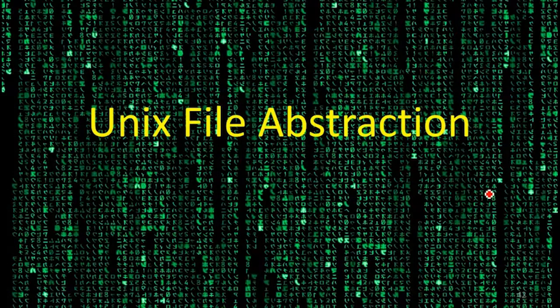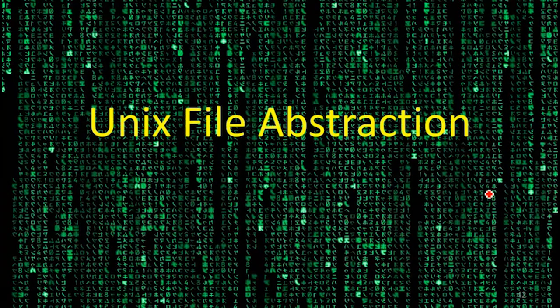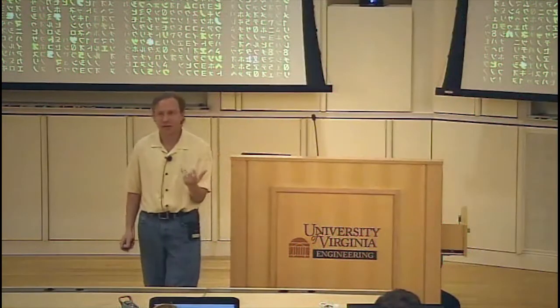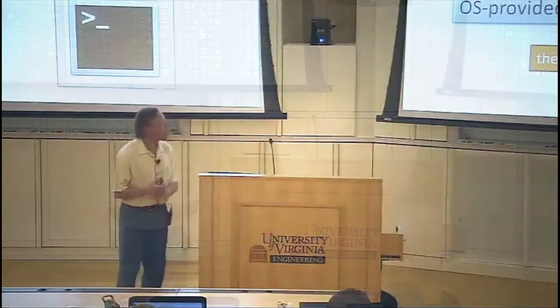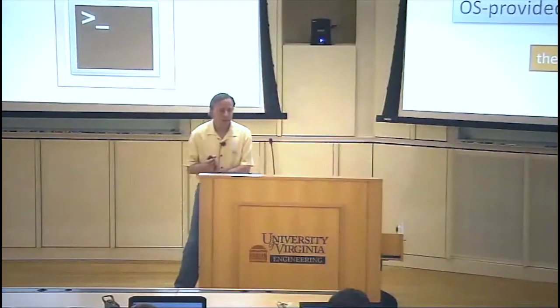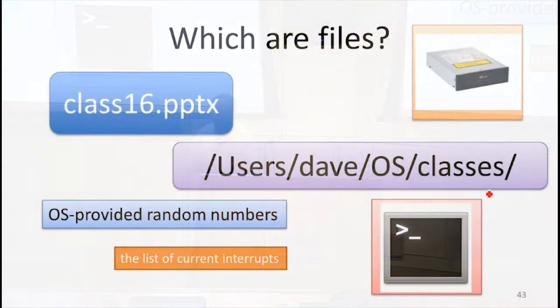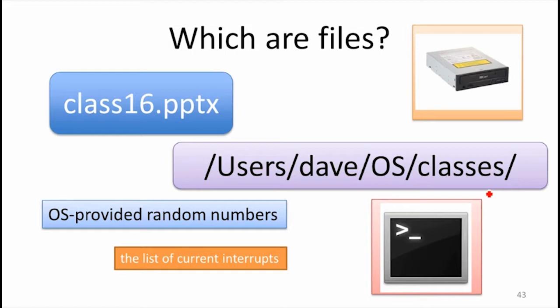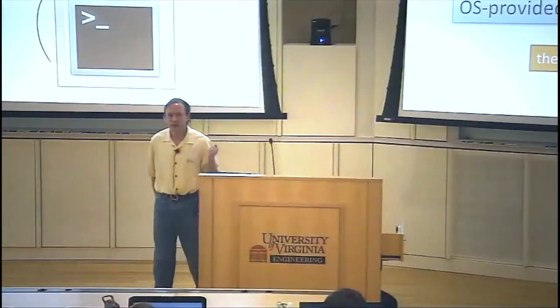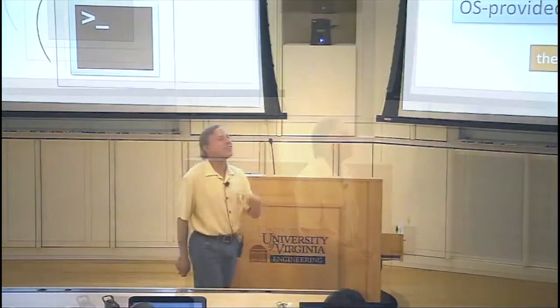What we're going to do next is look at this file abstraction that is provided by Unix and the descendants of Unix. It's a pretty powerful abstraction. So which of these things are files in Unix? We've got the PowerPoint that I'm using for this class, a disk drive, a directory, random numbers, the list of current interrupts, a terminal session. Which of those are files? All of them are.